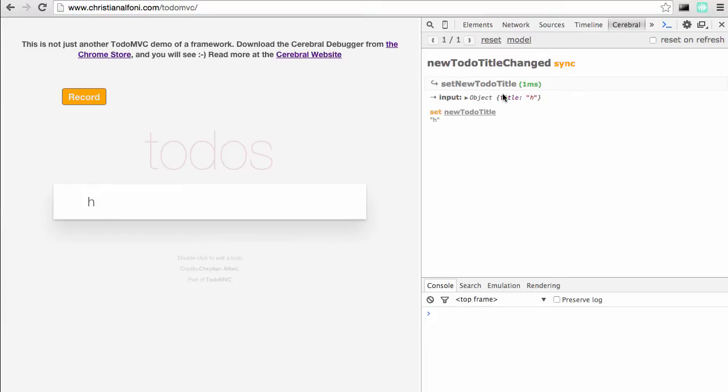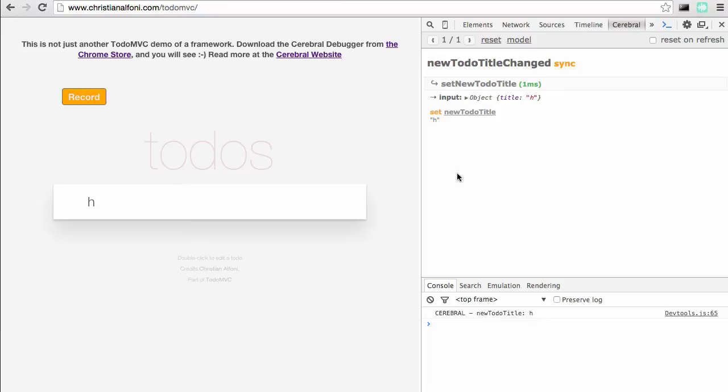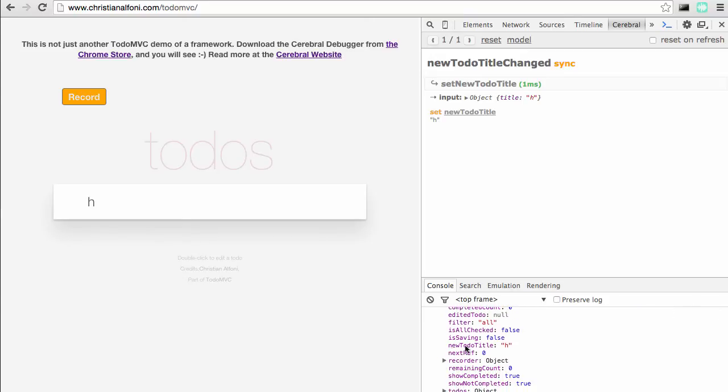Then we have the input. Each action will have an input, and that input is shared between actions. In this case, when we trigger the signal, we gave it an input title with the letter H, and we use that to do a set mutation on the newTodoTitle and we passed in the value H. If I click newTodoTitle now, we can see that this state now has the value H, and we can also click the model here to check that everything's okay, and of course it is.